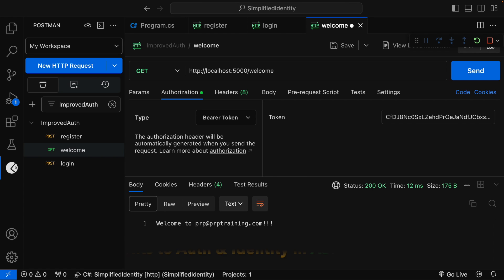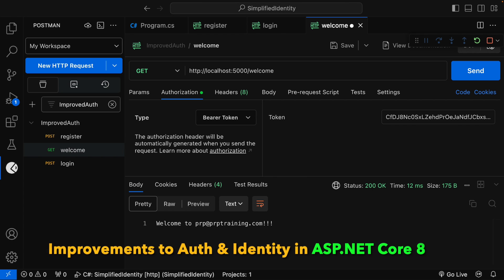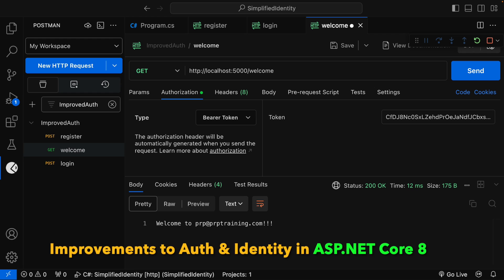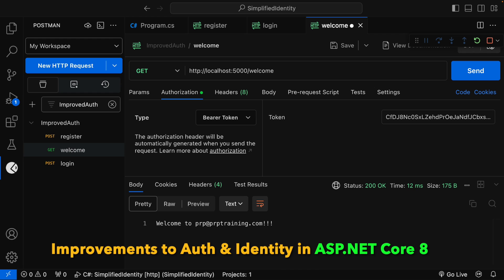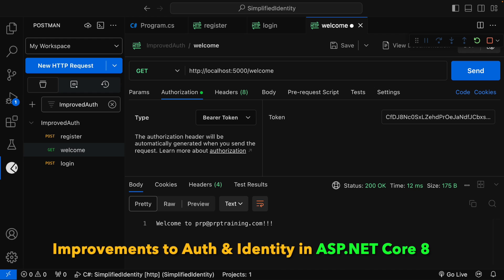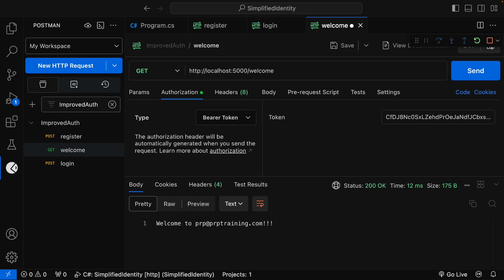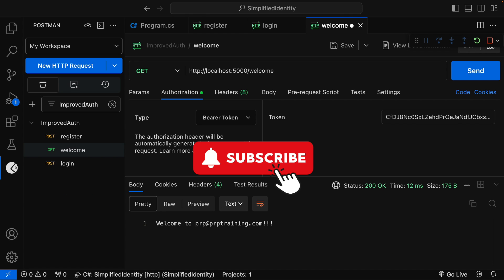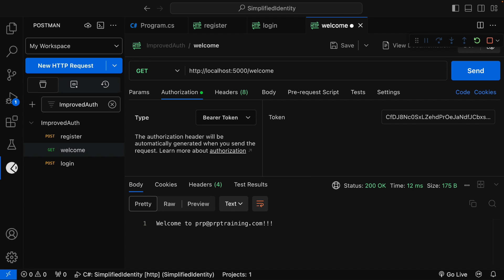This is all about improvements to auth and identity in ASP.NET Core 8. If you find this video helpful, please like, share, and subscribe to my YouTube channel and stay tuned for the next updates. Thank you.